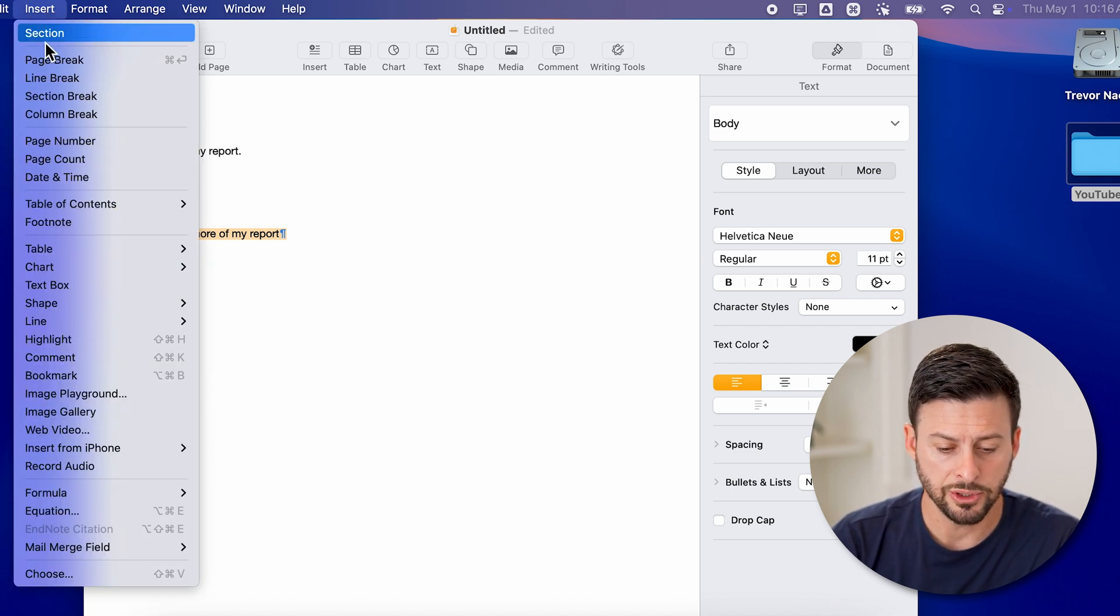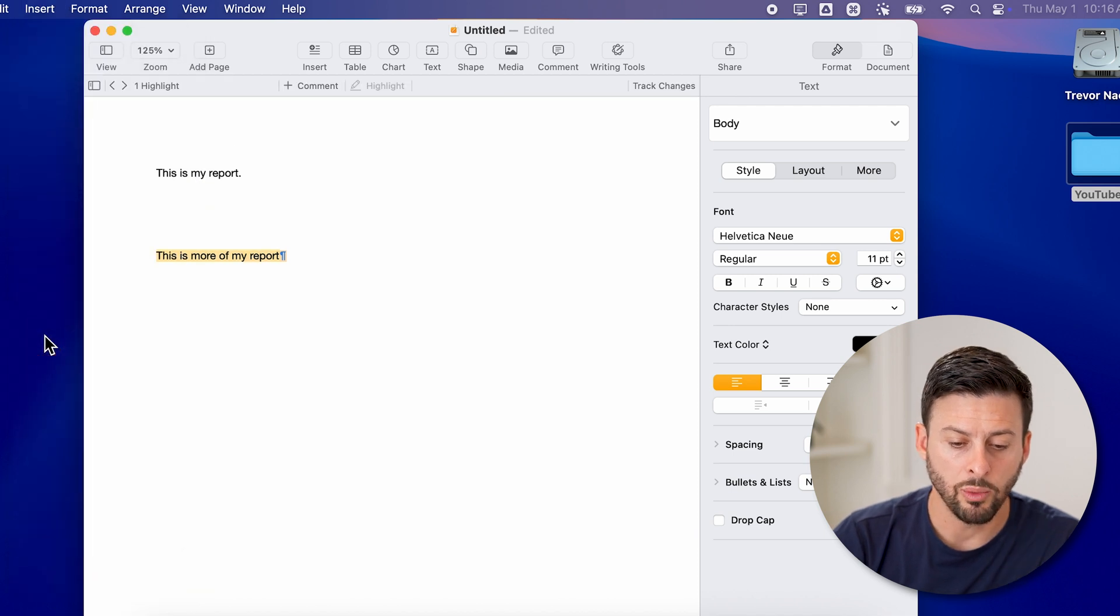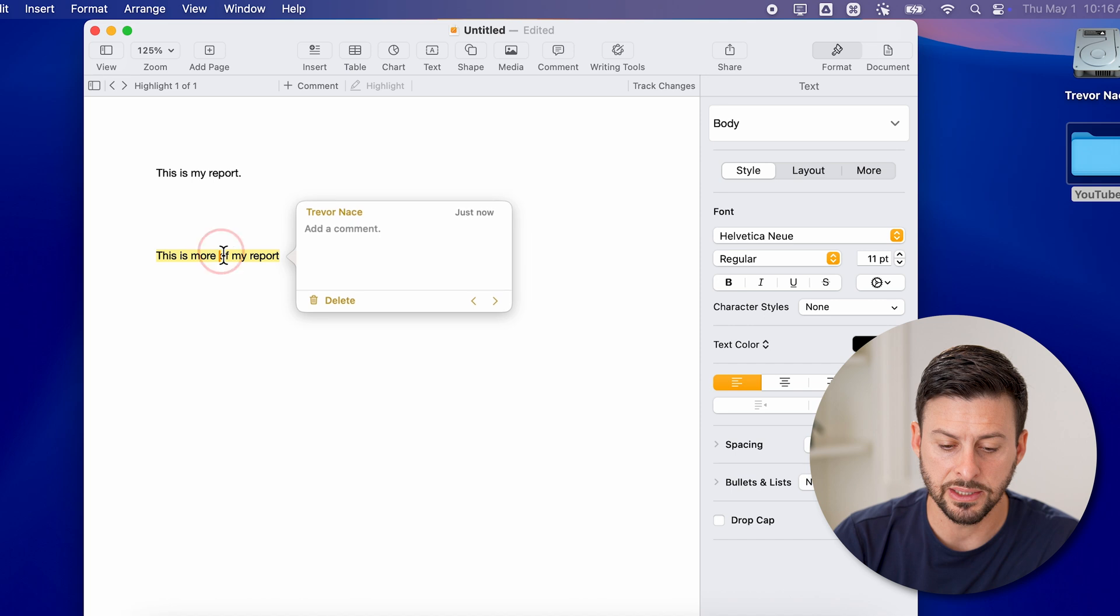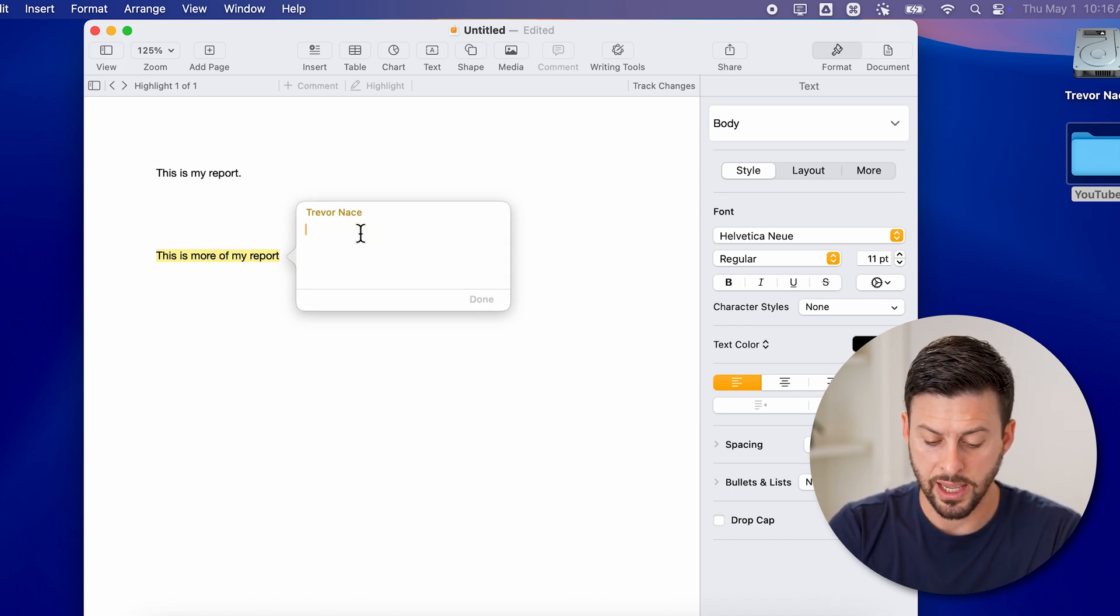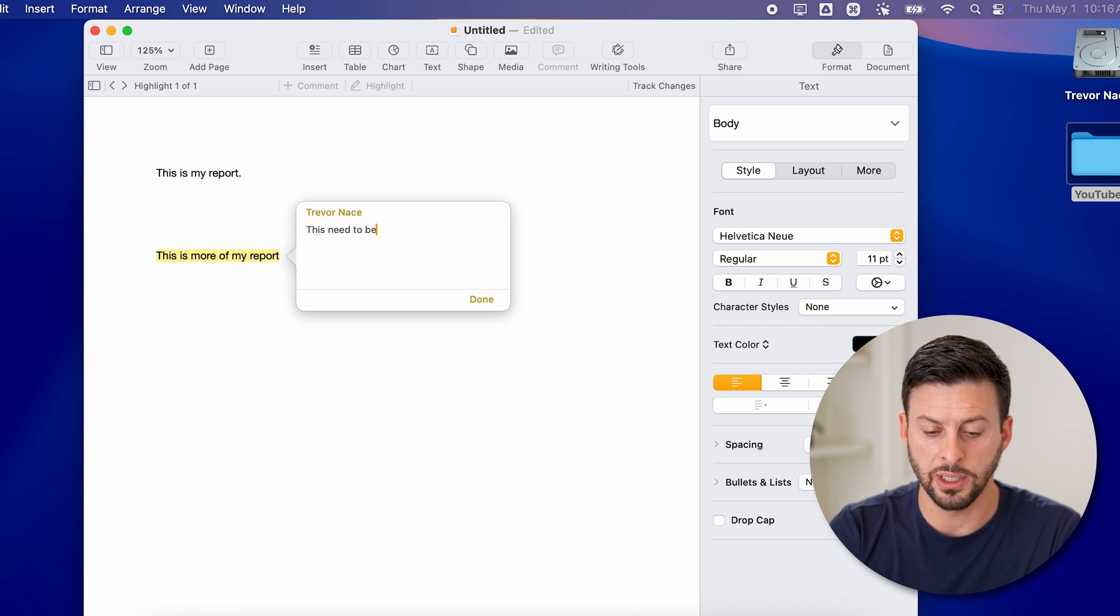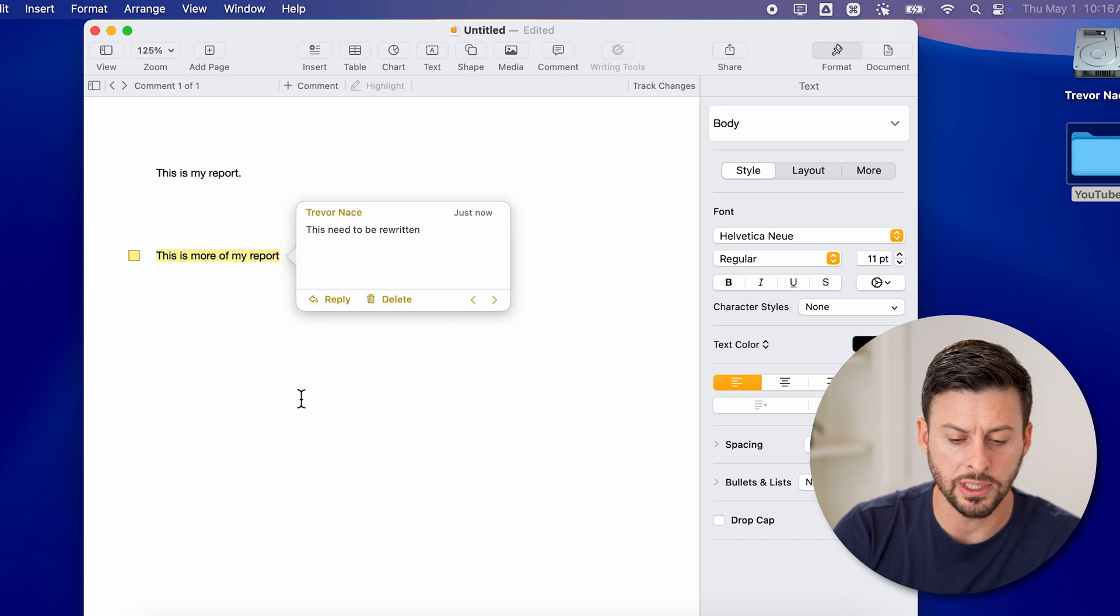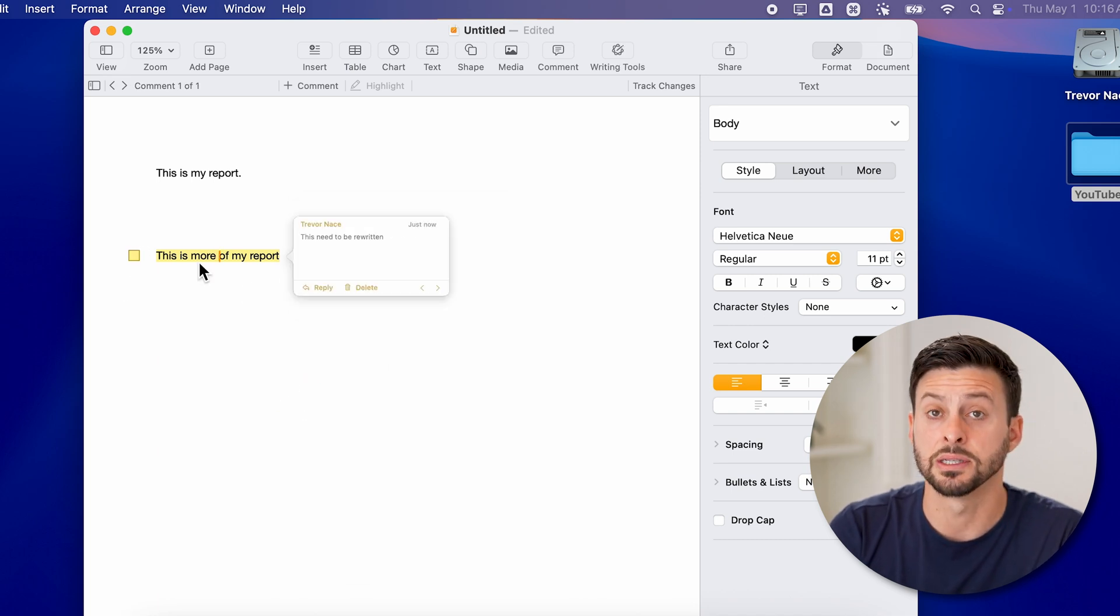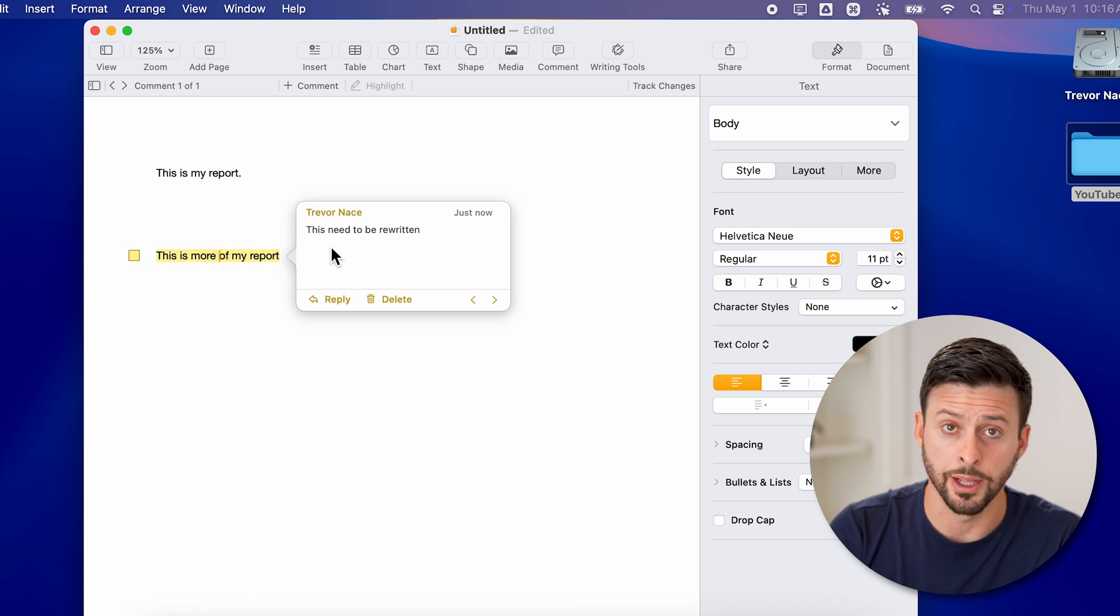And then I'm just going to go down and choose Highlight. Now what you'll be able to see here if I tap on it, it will pop up with Trevor Nace and I can add a comment. And I can say something like 'this needs to be rewritten' or something like that. Now anybody that goes in here will be able to see this is highlighted and there's a little comment by me on it.